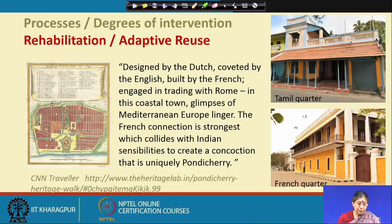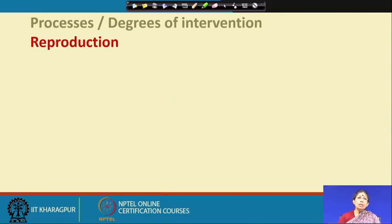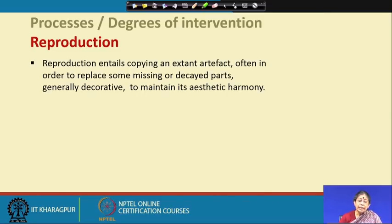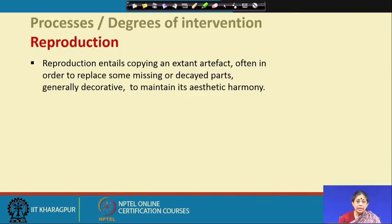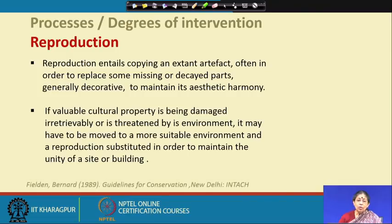The next approach is reproduction. Reproduction entails copying an entire artifact, often in order to replace missing or decayed parts — generally decorative — to maintain aesthetic harmony. This is how Bernard Feilden defines reproduction.